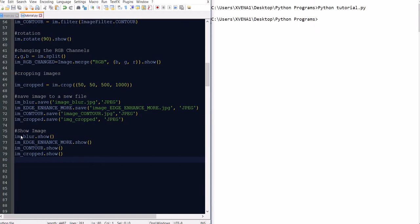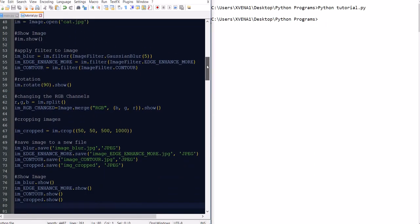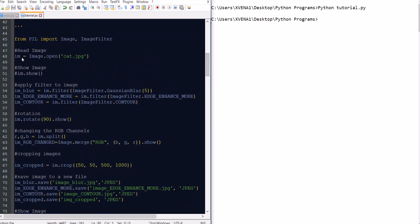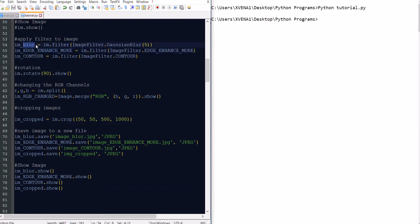Now if we run this, we basically what we are seeing here is we are going to open an image called cat that we saw in our directory. We're going to apply three filters, a blur, an edge and then more and I'm contouring. And I know what you're thinking is, how can I possibly remember this? It's basically just play around with the available filters that exist and then you start gravitating towards the ones that you like the most.